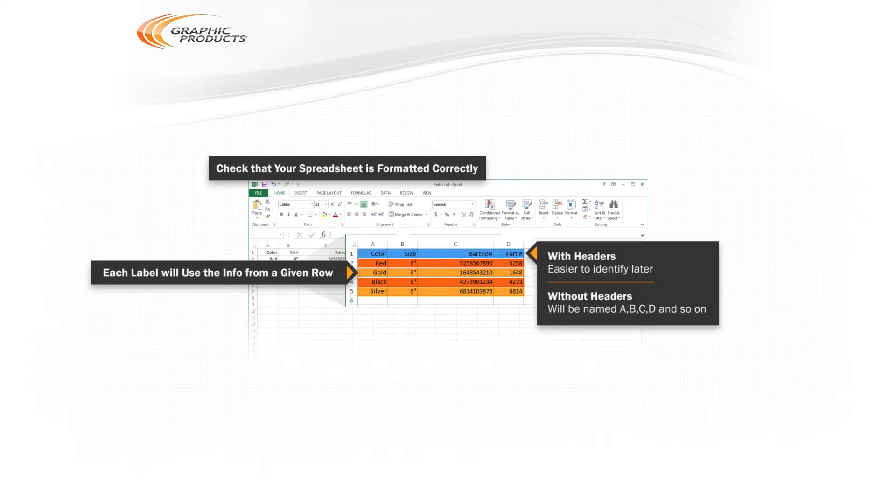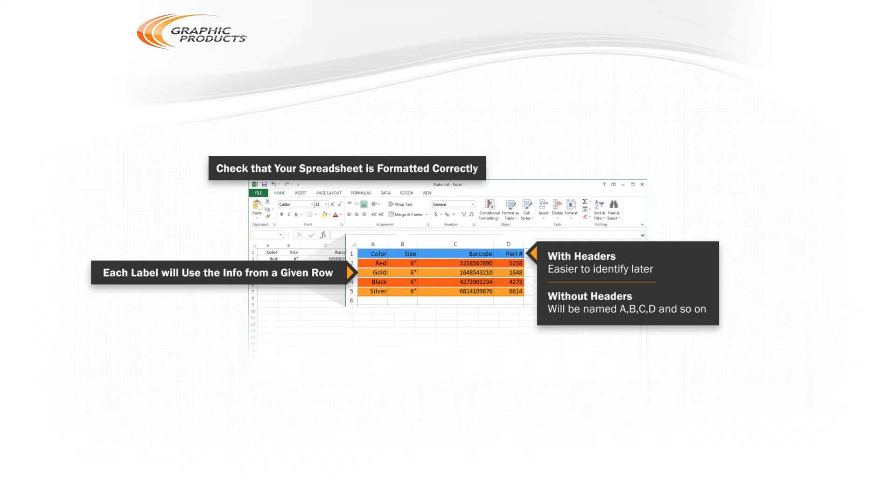We recommend using column headers to identify the information in each column. Without headers, LabelForge will simply identify each column as A, B, C, D, and so on. Save your spreadsheet as an XLS, XLSX, or a CSV file, and we're ready to import it.